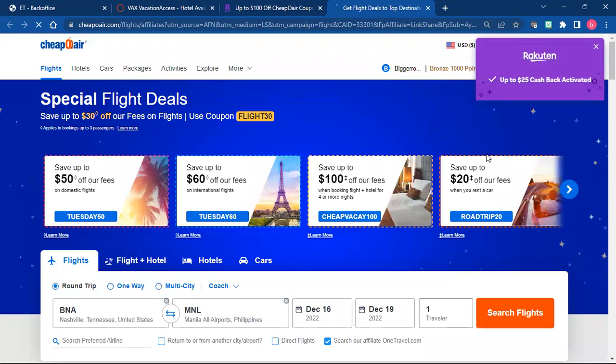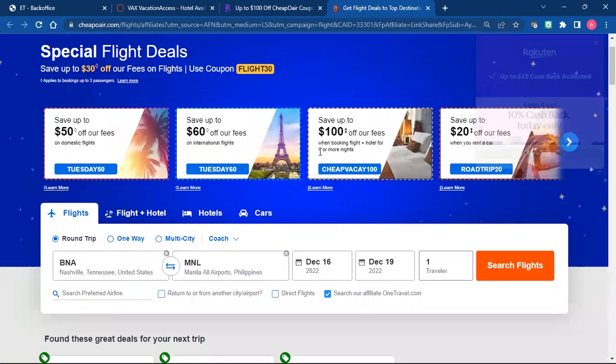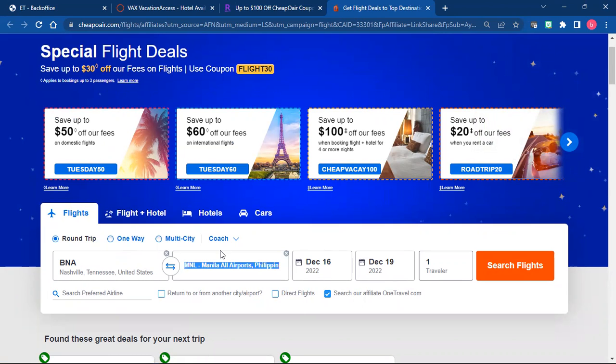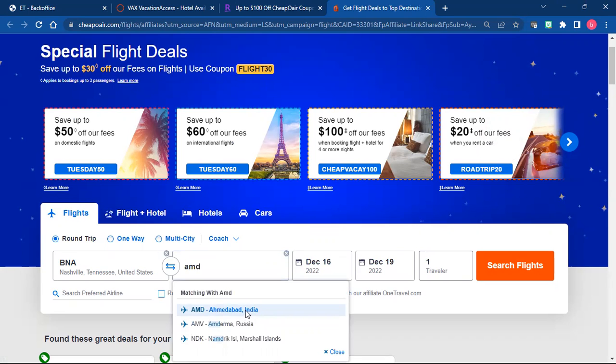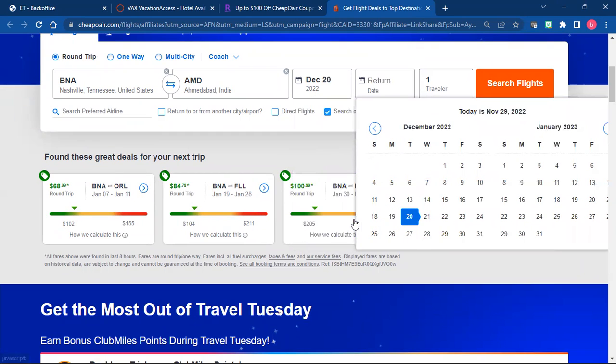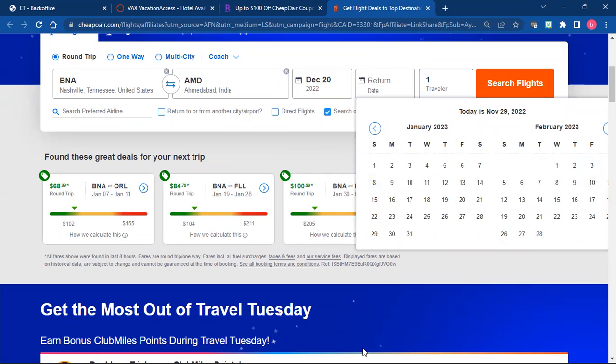So you're going to pick what city you're leaving from. Just for this, just for right now, I'm going to do Asheville because that's where I live right now. And then we're going to pick our dates, this is December 20th through February 7th, do what you said in your text message.